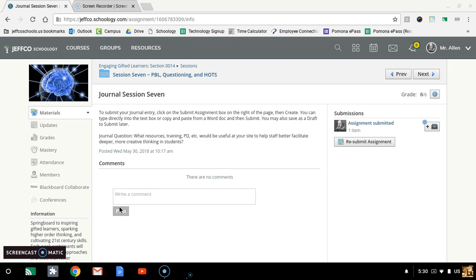Or maybe you submitted the wrong thing and you want to submit again. Or your teacher may say, I want you to submit two files to this assignment. I'm going to grade both of them.